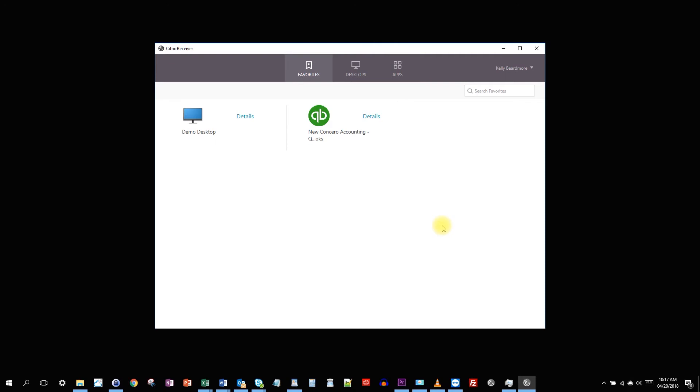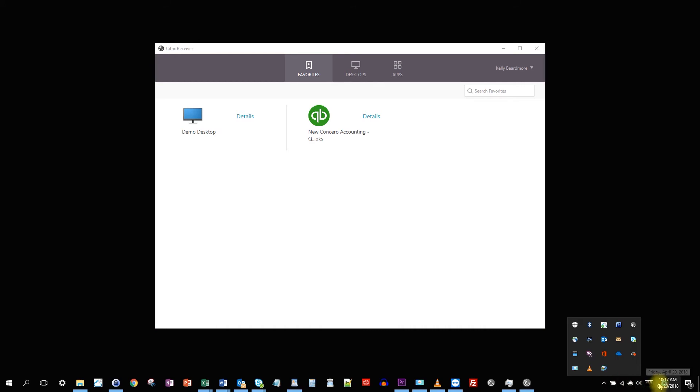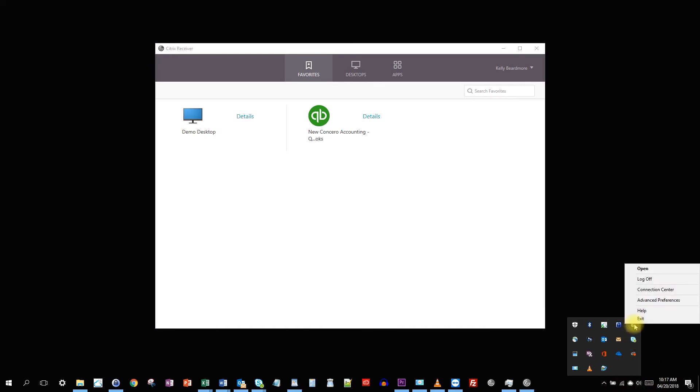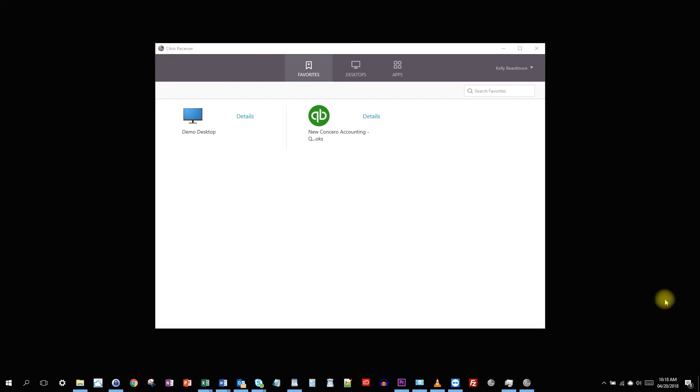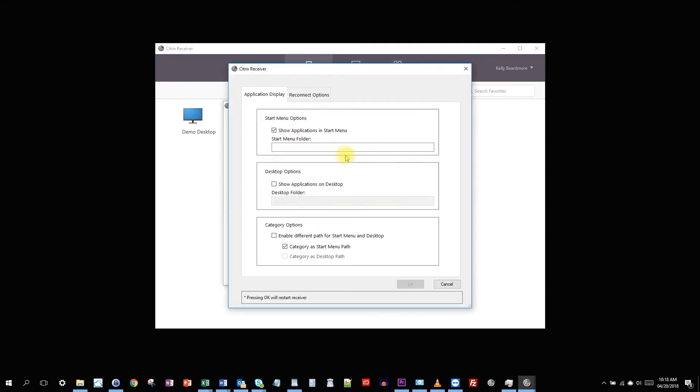But here, now that we set up an account, we can do a few little extra things. Let's go back to the system tray. I'm going to right-click on the Citrix receiver and I'm going to go to advanced preferences. There's a number of options here. But the one we're most interested in is the settings option.